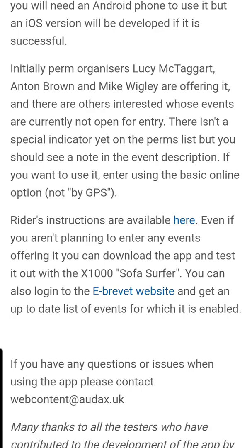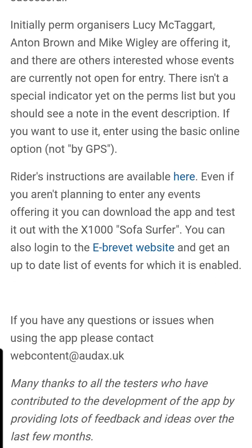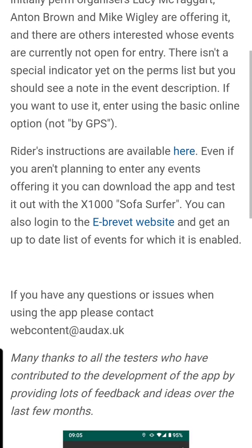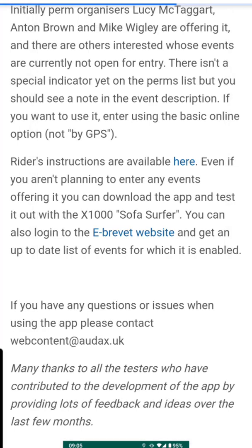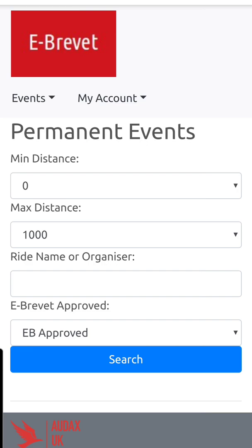What you need to do then is click through to a separate website, which is the eBrevit website — this button here. So this is the eBrevit website where you can get the app. If you click on 'my account' here, the way you log into this is just with your normal Audax UK login.